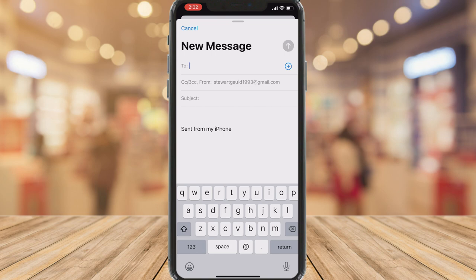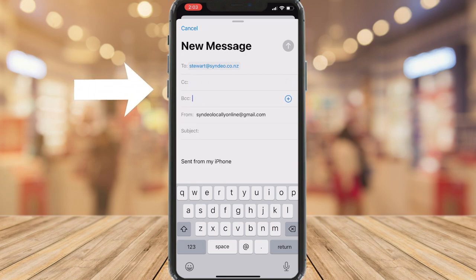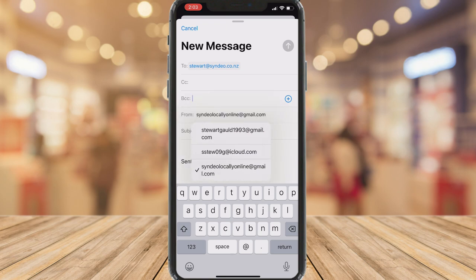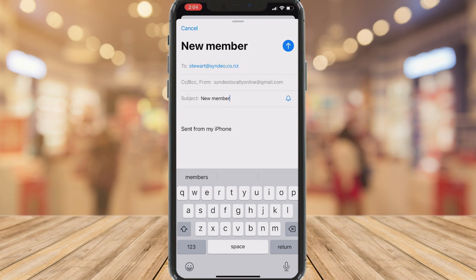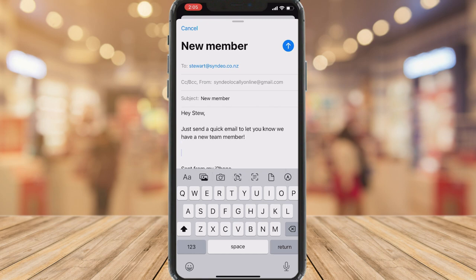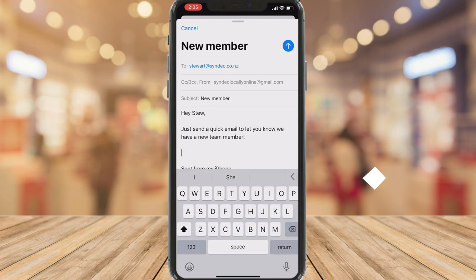First up, add your email recipient. You can also add additional contacts from your phone by clicking the plus icon. Down below, click to add CC, BCC, and we also have the From section where you can choose which connected email you want to send with. Then come down and add a subject, and simply click on the body to compose your email. You can also add formatting by clicking on the formatting option.